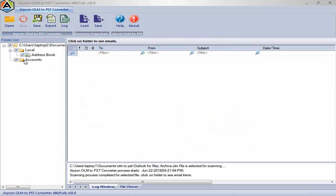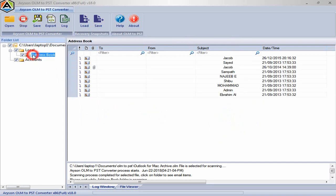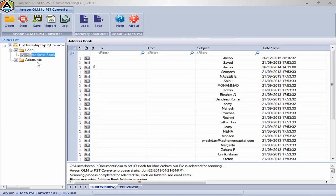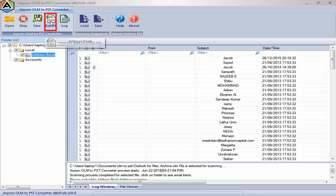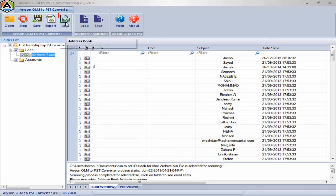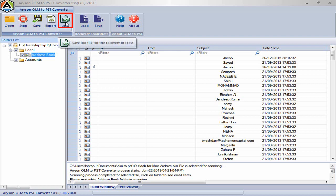Select items to preview the recovered items of OLM file with attachments. Click on export menu then you can save recovered OLM file into HTML file format. Click on log menu to save recovered OLM file into TXT file format successfully.